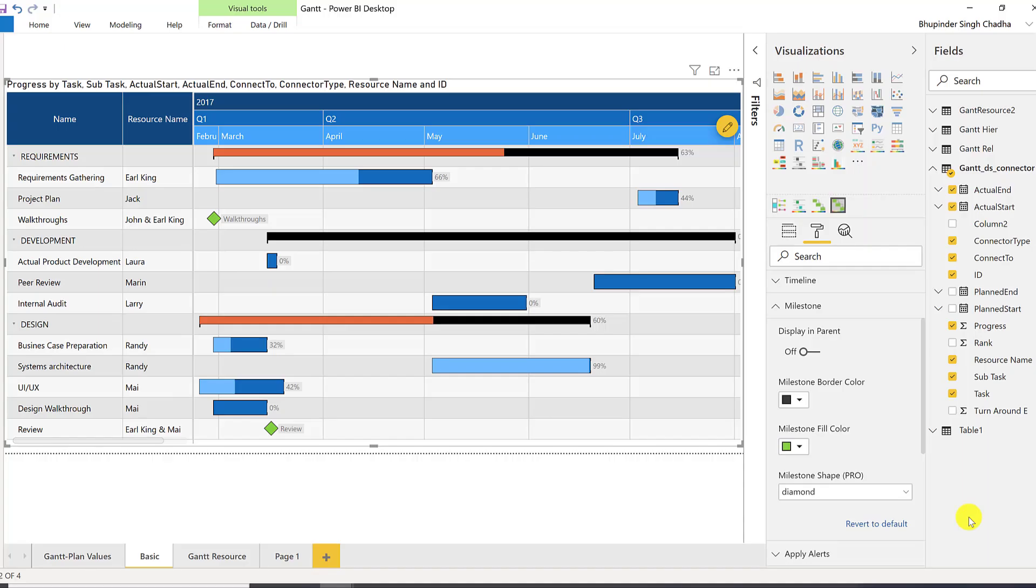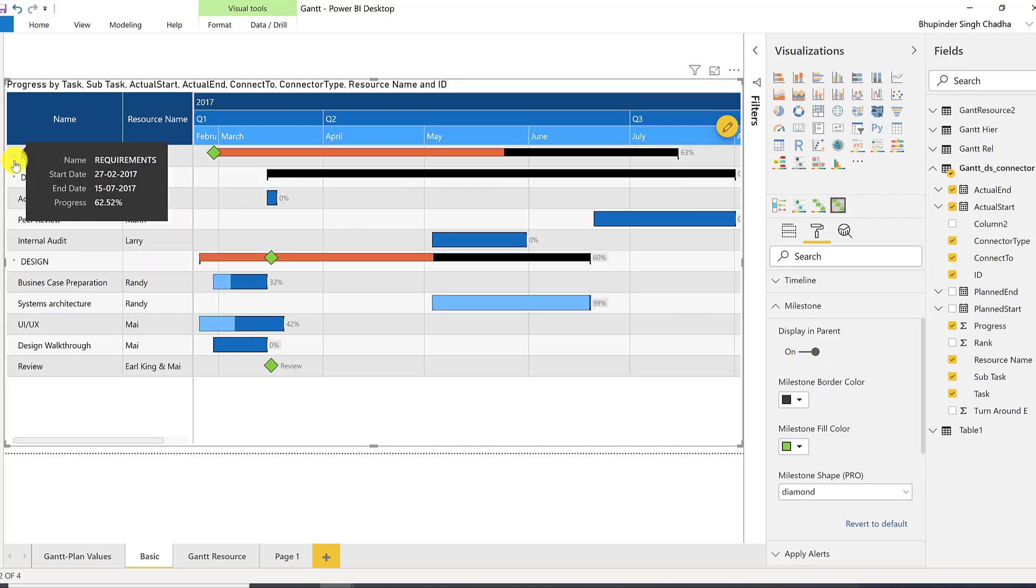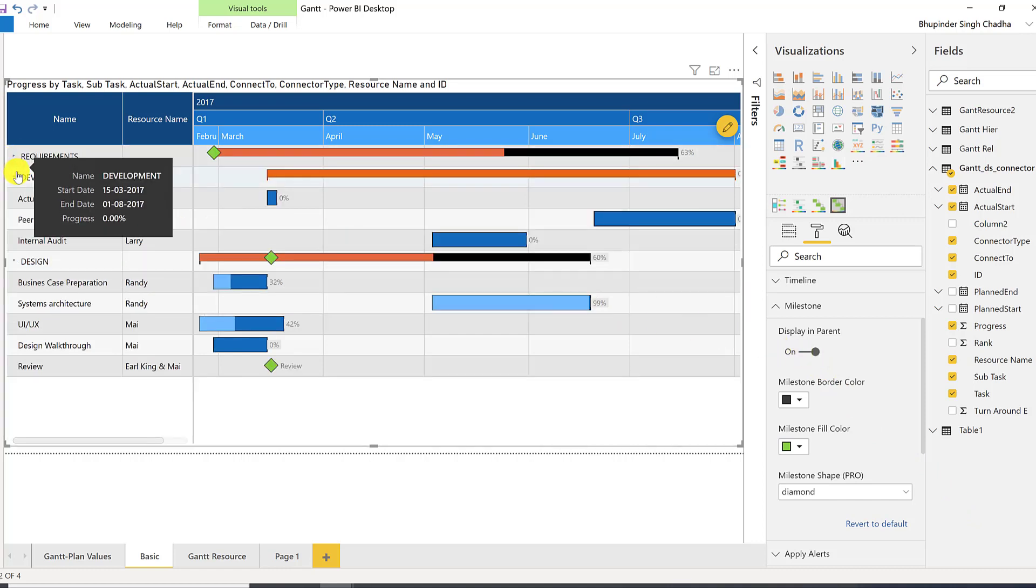Next, you can enable the milestone to be displayed in the parent node. This way, you can view them when the nodes are collapsed.